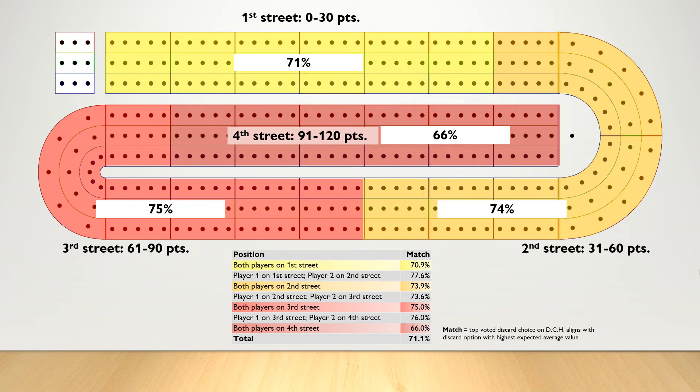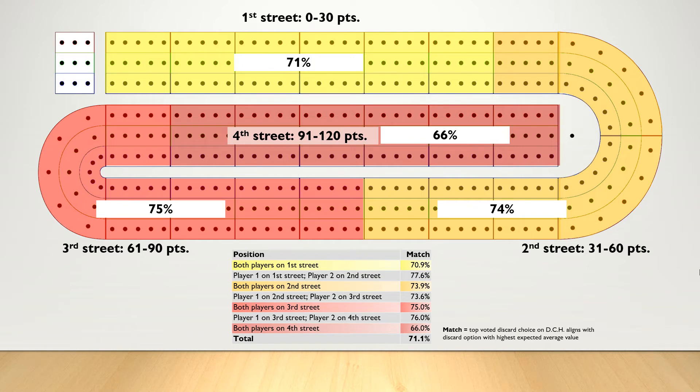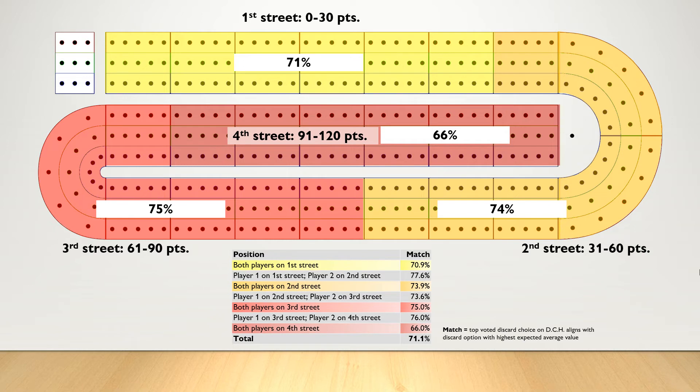So what does this all mean? Overall, analyzing over 4,800 hands on Daily Cribbage Hand, the top discard choice on Daily Cribbage Hand matched the discard option with the highest expected average value 71% of the time. So 7 out of 10 times. We see the folks on Daily Cribbage Hand tended to favor expected average on Streets 1, 2, and 3.